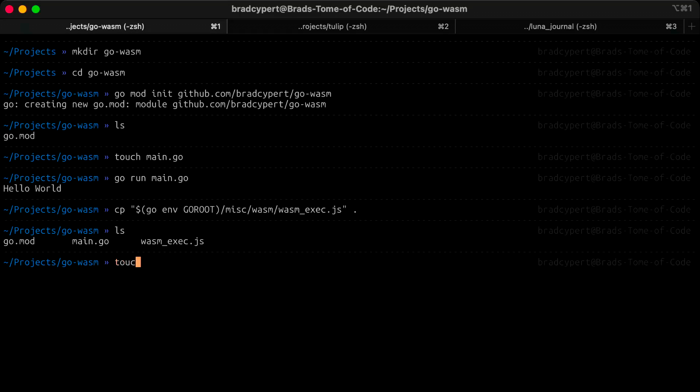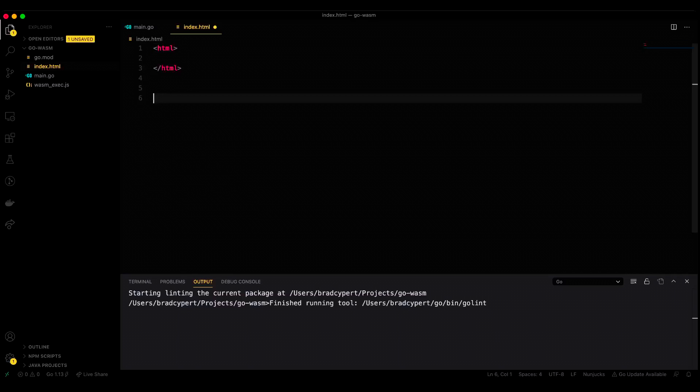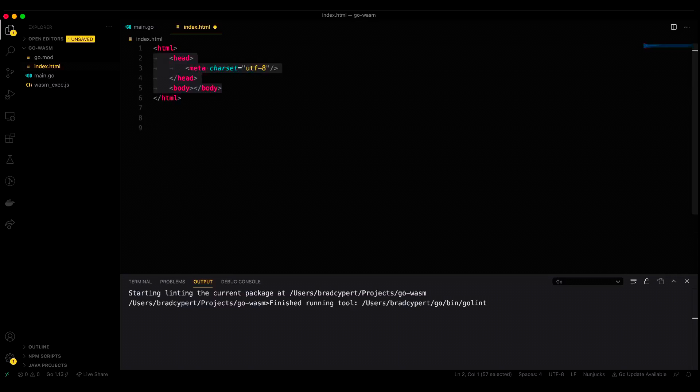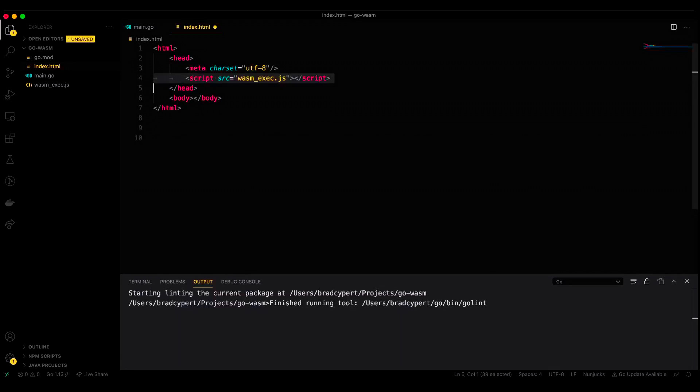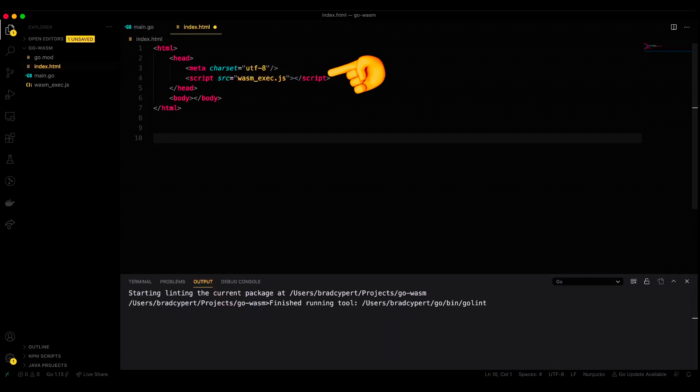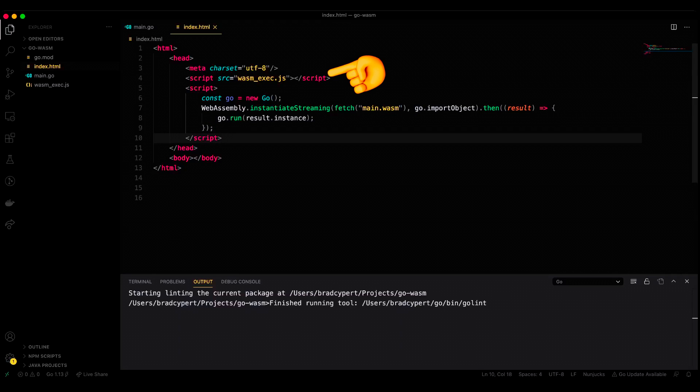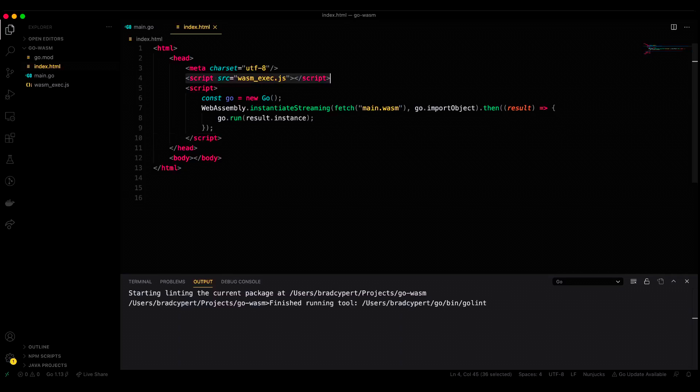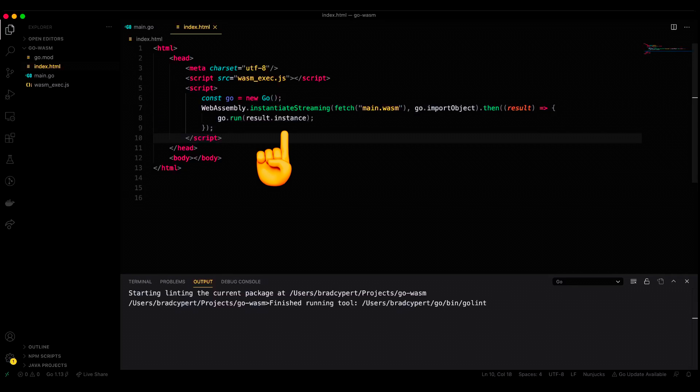Let's go ahead and create this file and modify it so it looks like the following. The two script tags are the most interesting part of this HTML file. Our first script loads the wasm_exec.js file that we copied in from our Go directory, while our second script fetches and executes our WebAssembly instructions.